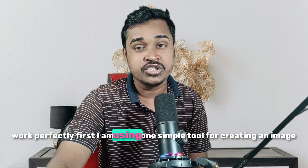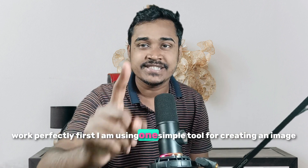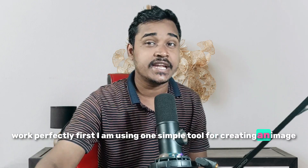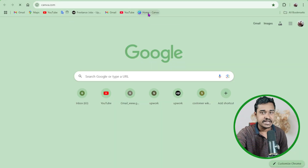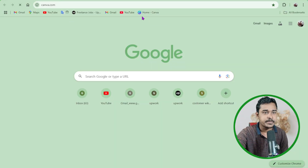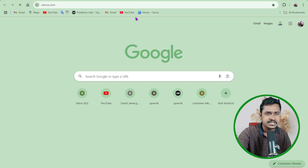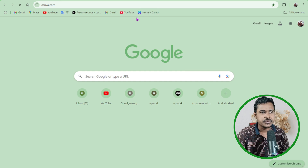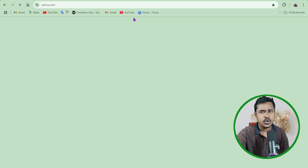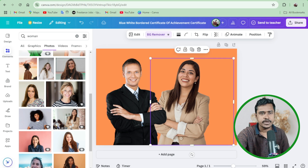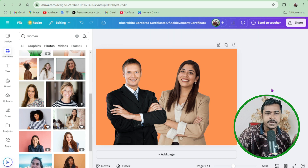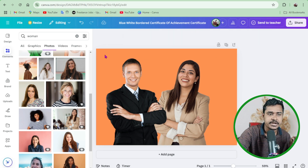First, I am using one simple tool for creating an image. You can see I am using Canva right now. If you want to use any other photo editing tool, that's fine. Now I need to input this image.